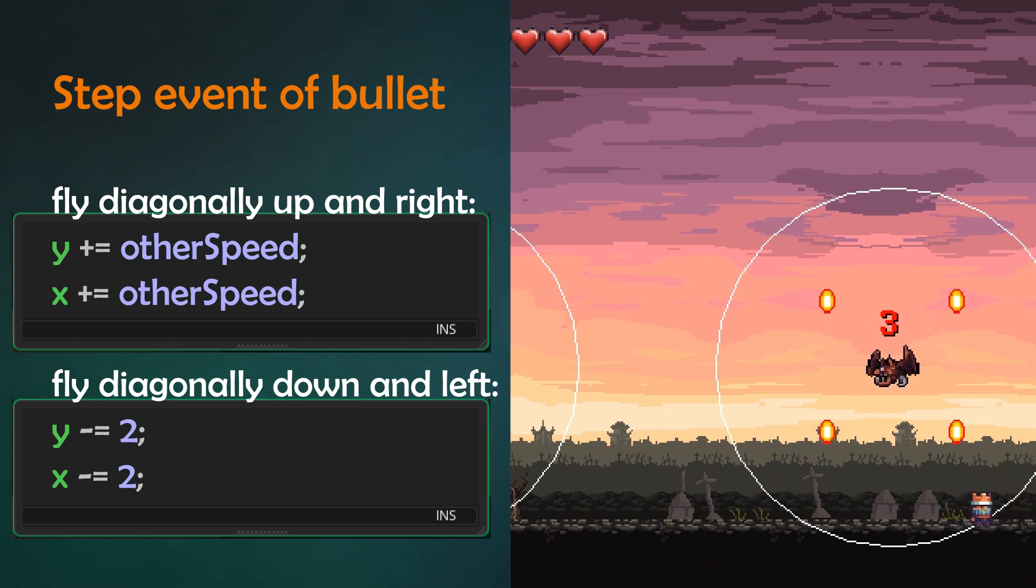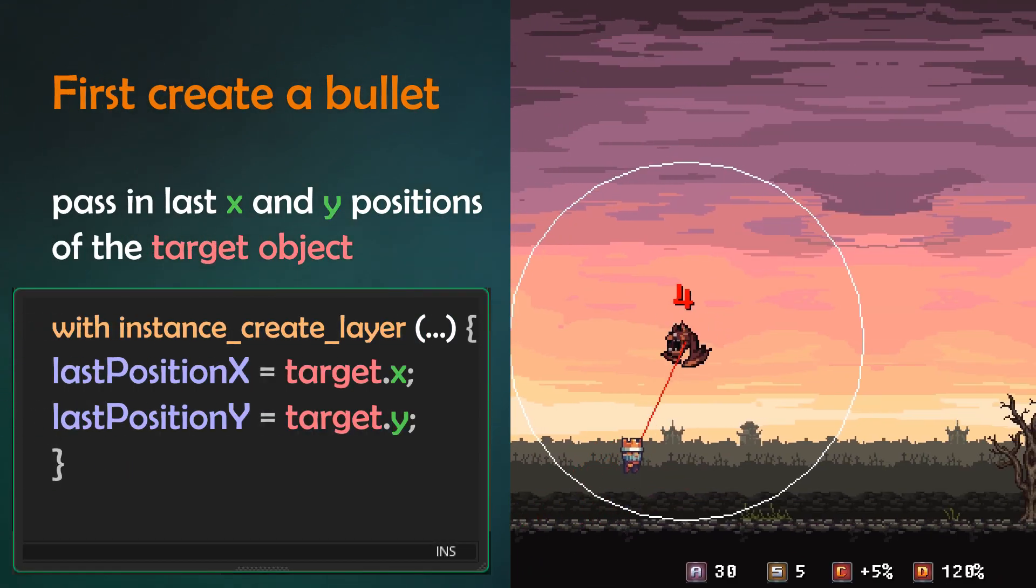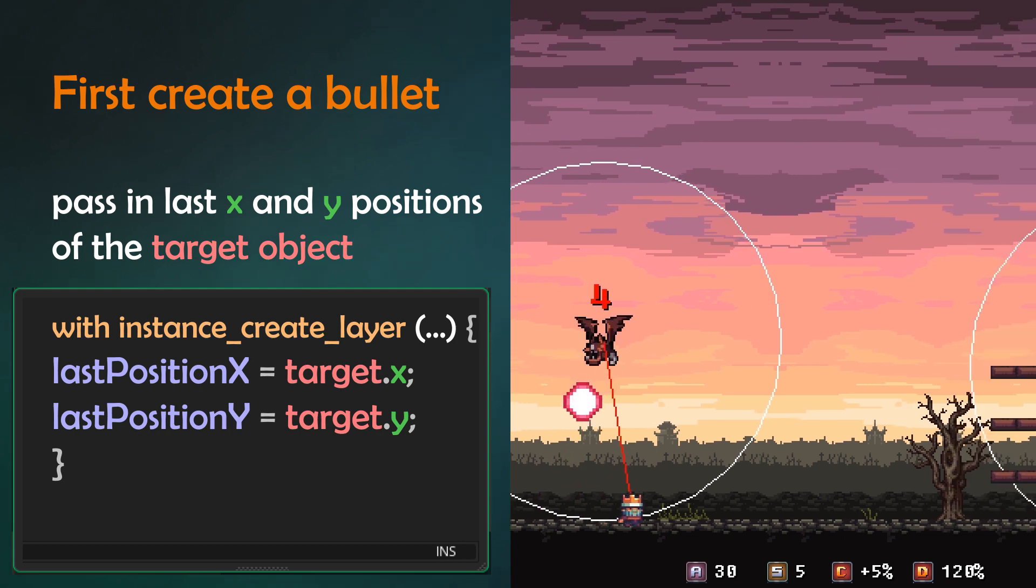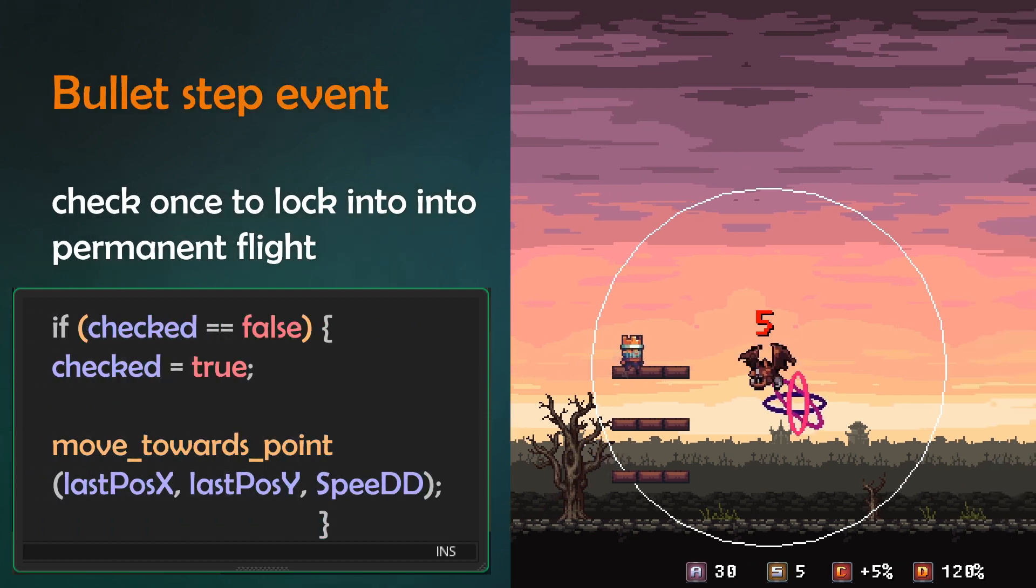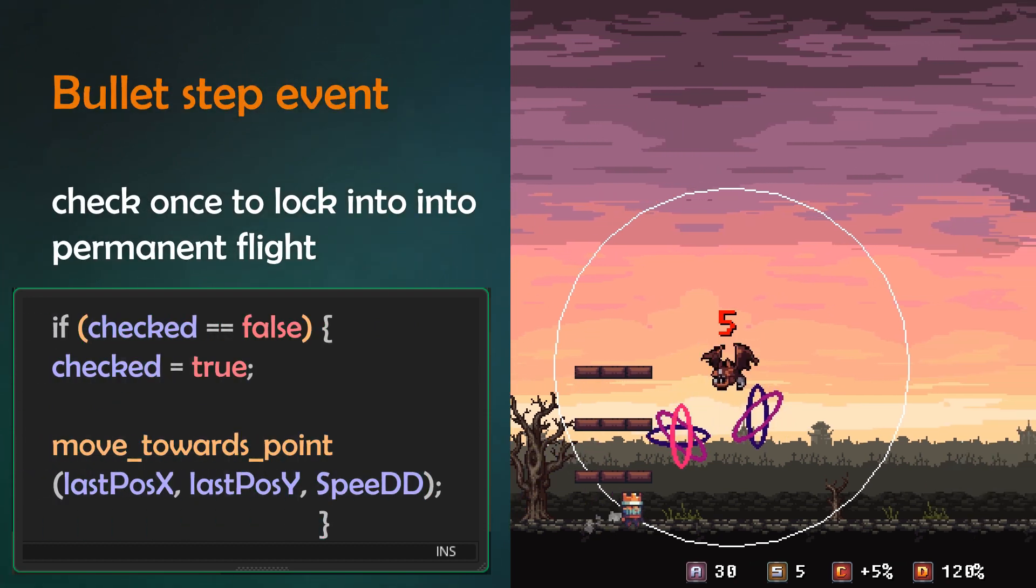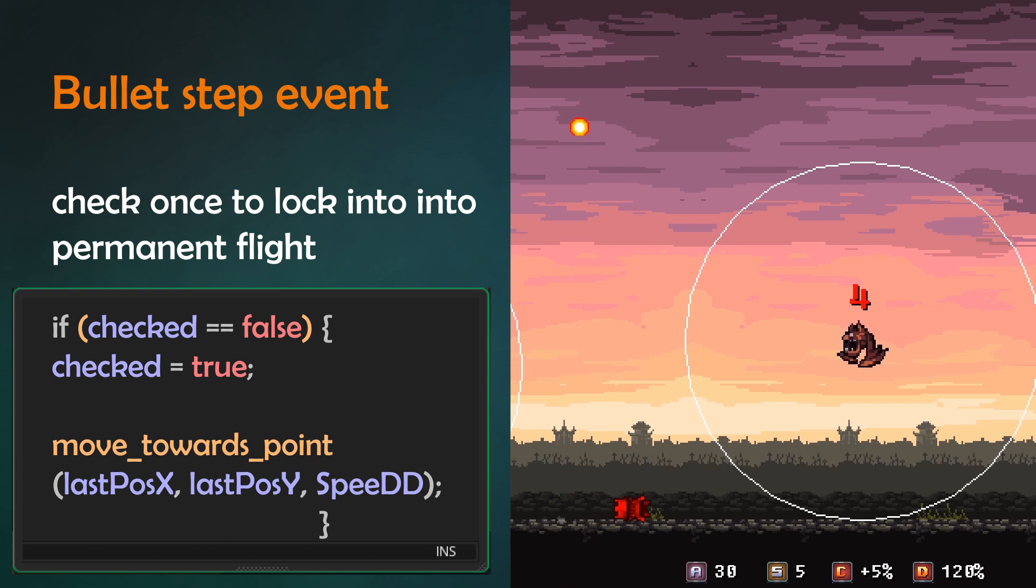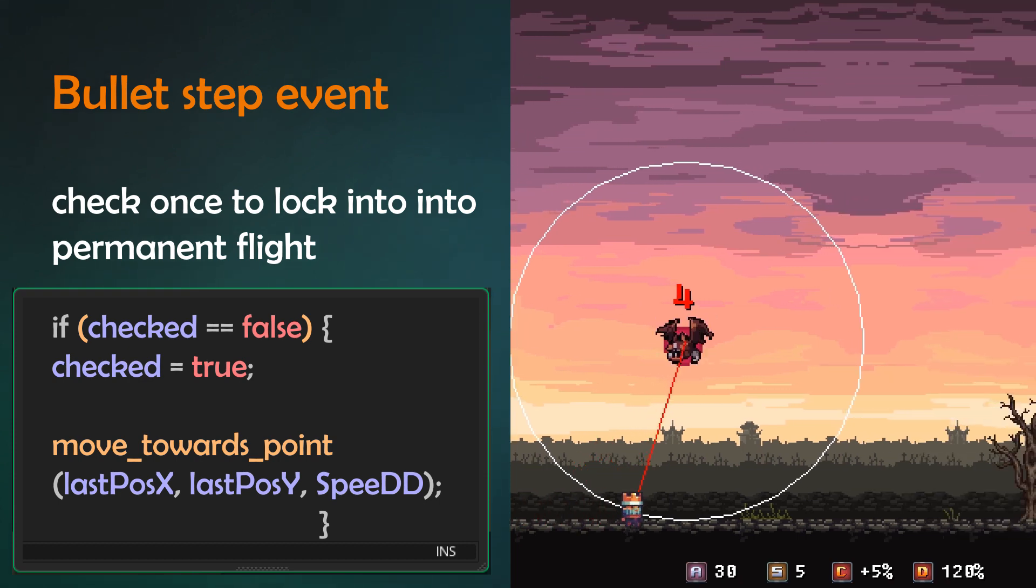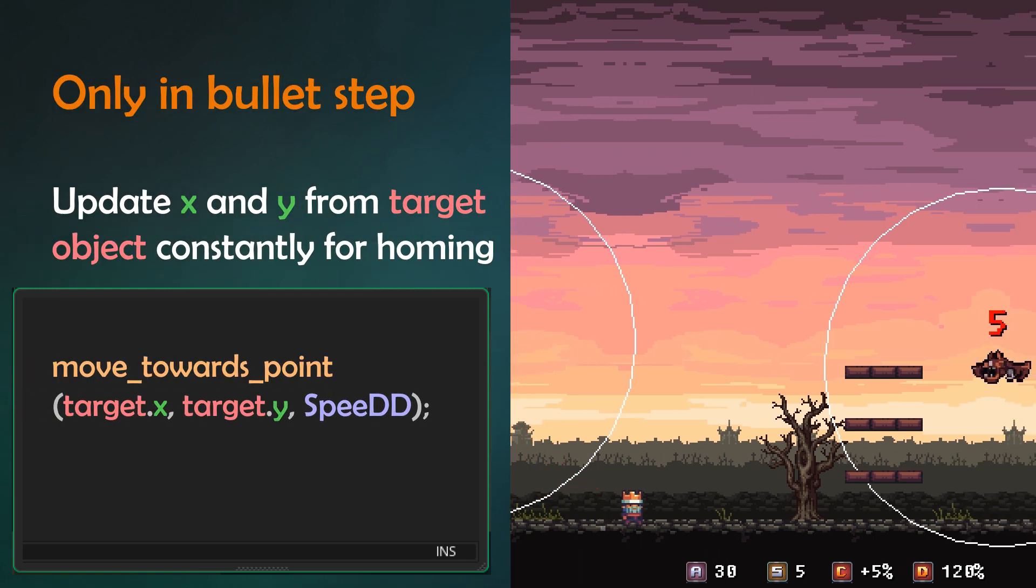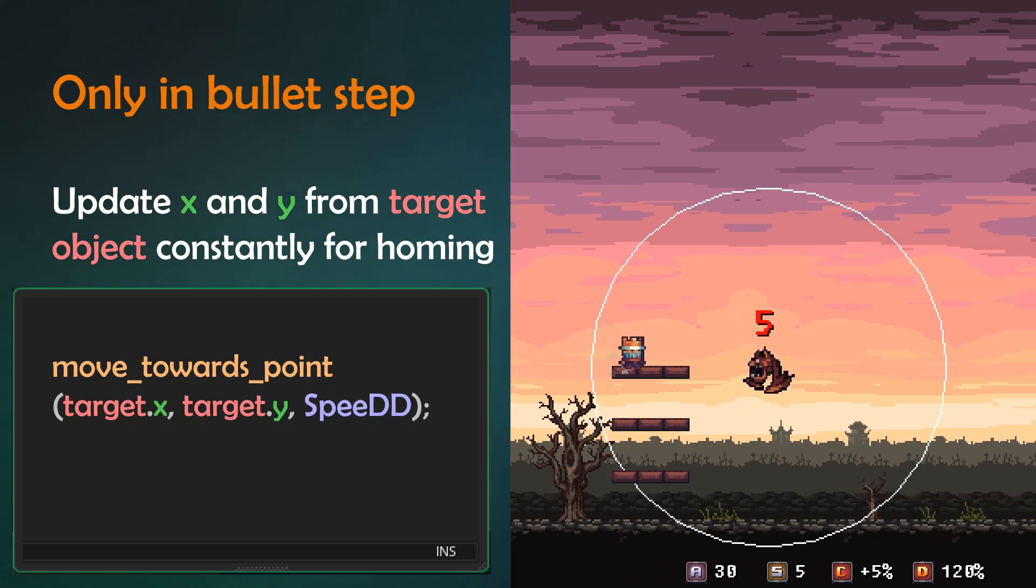Number 4 is a little trickier. There you pass in the last position of the player x and y into the newly created bullet with a with statement. The bullet does a one time check in the step event. Once set with the past x and y values plus the speed, the bullet will constantly fly in that direction. Number 5 is almost the same but without a with statement.